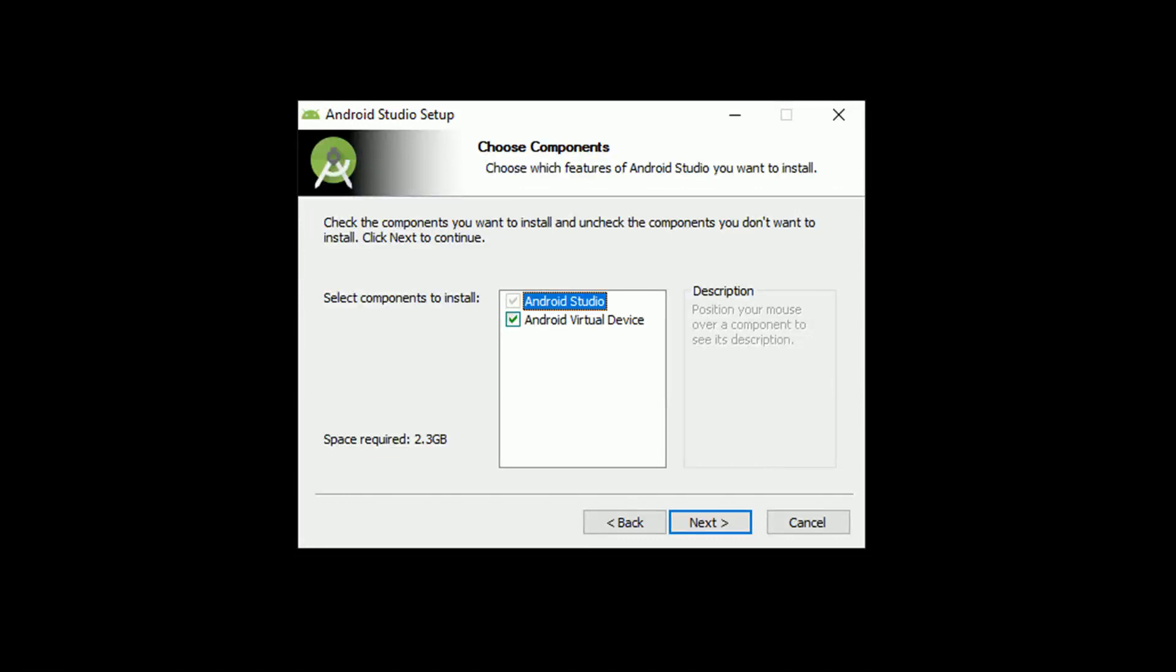I won't be covering downloading and installing Android Studio, but I do want to point out that when you get to this point of the setup wizard, you will not see JDK in the list of components to install, as it has been in past versions.